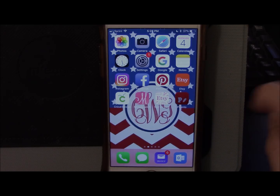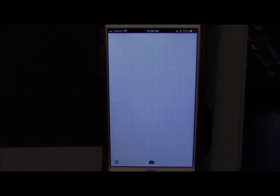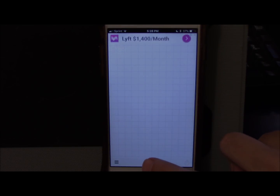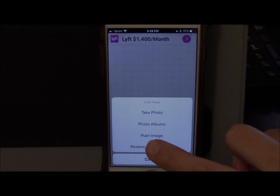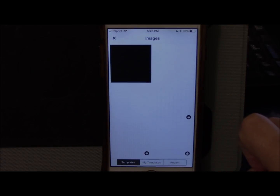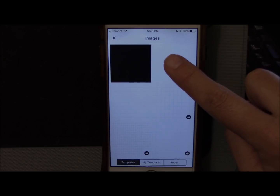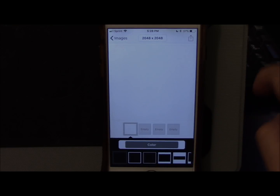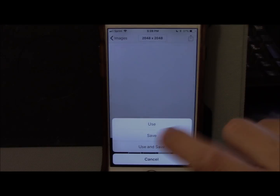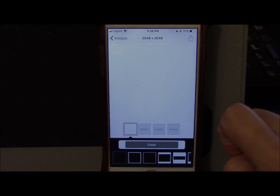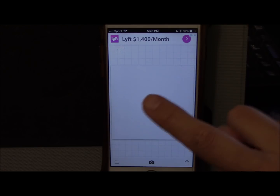Once you've got Fonto downloaded, go ahead and open it up. Click the little camera down at the bottom, click plain image, and then tap the plain white square. Click the upload icon and click use. Now we have a plain white square in the middle of our screen.